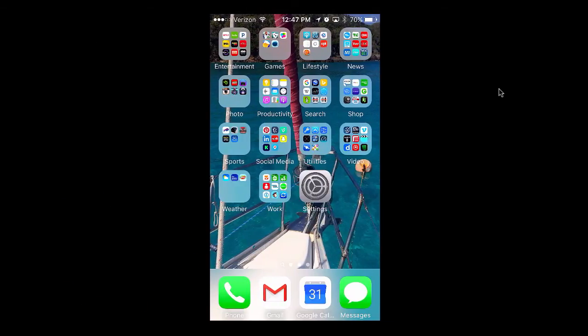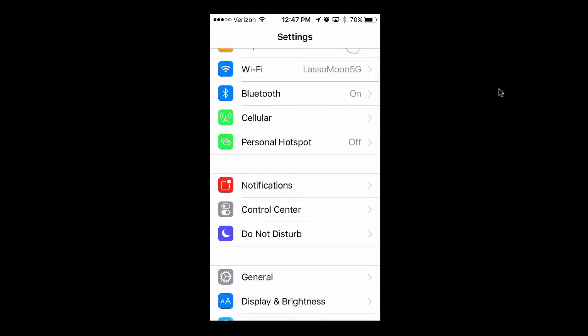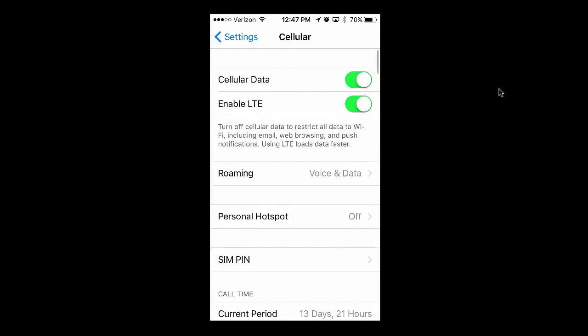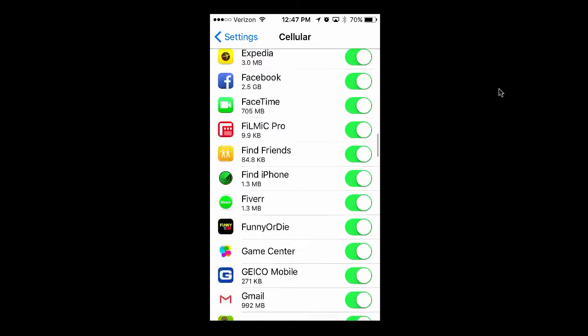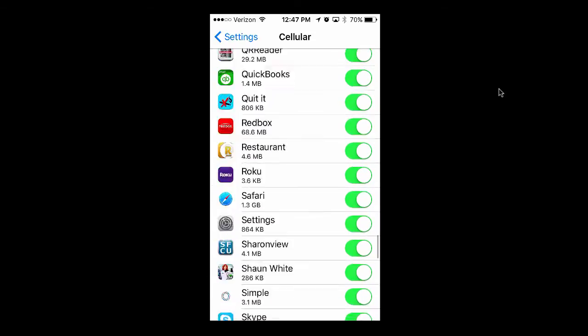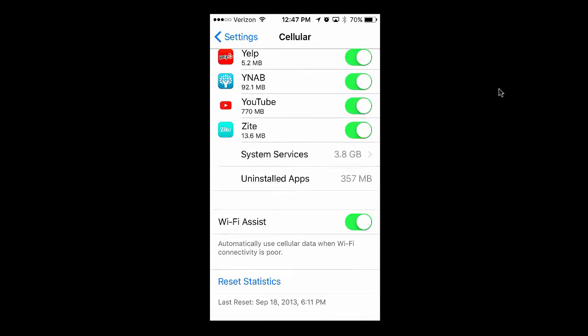All you need to do is go into Settings and then go into the Cellular option. Then you've got to scroll all the way down to the bottom, and you will see WiFi Assist. All you're going to do there is turn it off, slide it off.